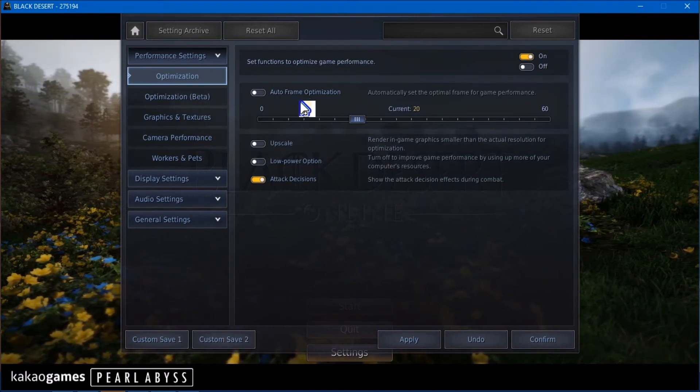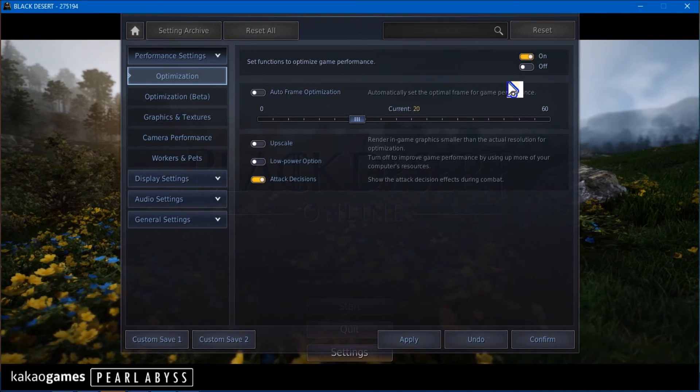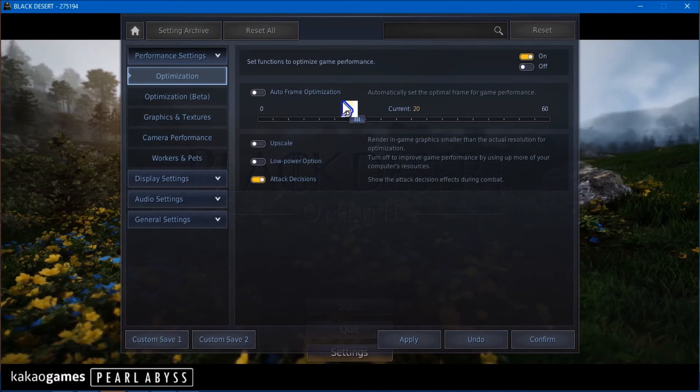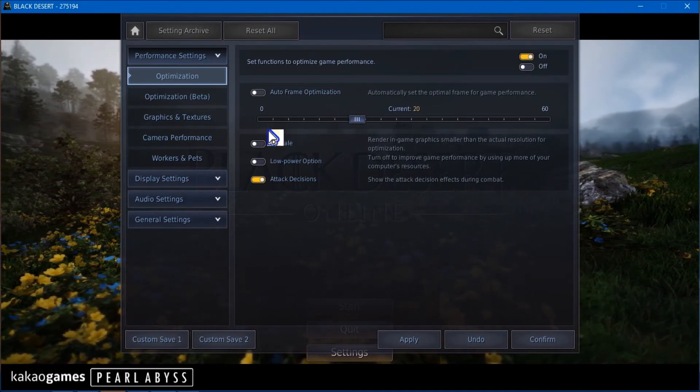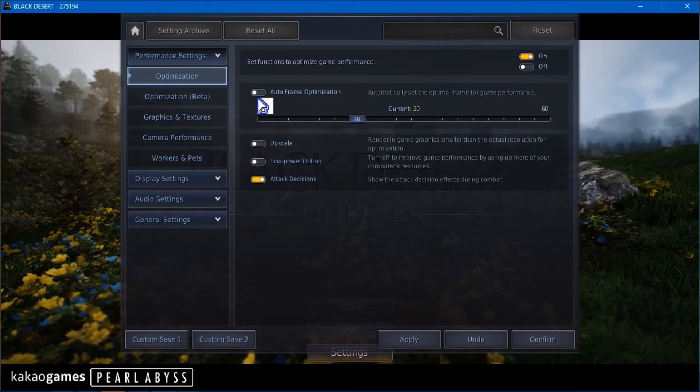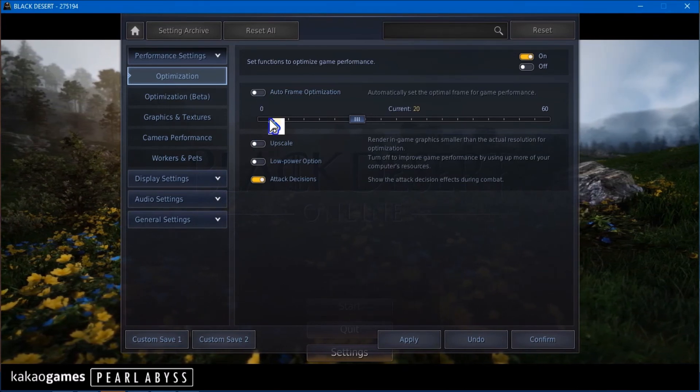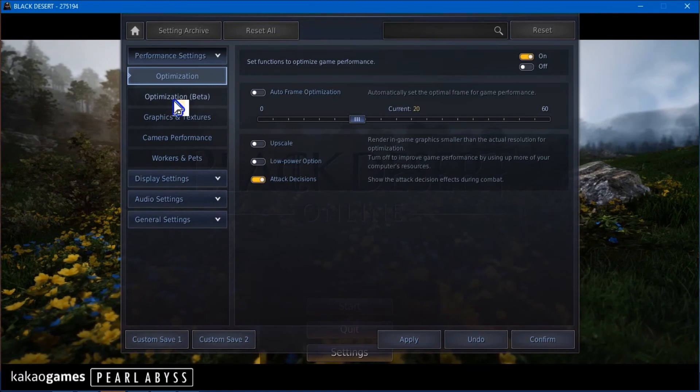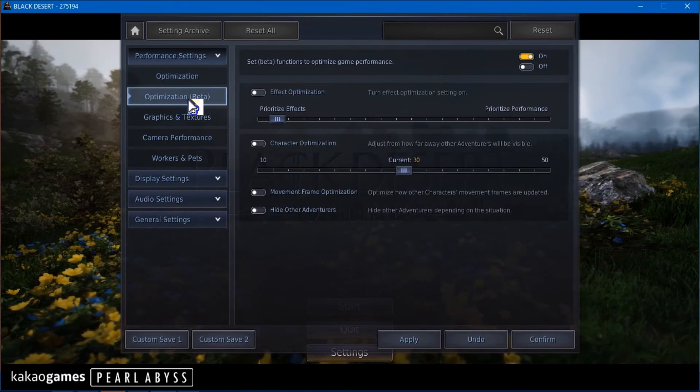Now this always turns on automatically by itself. Cacao, for some reason, have not given us a way to make sure that this stays off. It will automatically stay on all the time. Anyway, I'm sure they'll revise that later on.